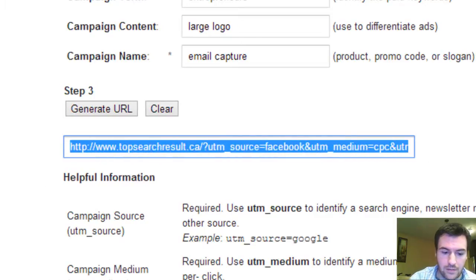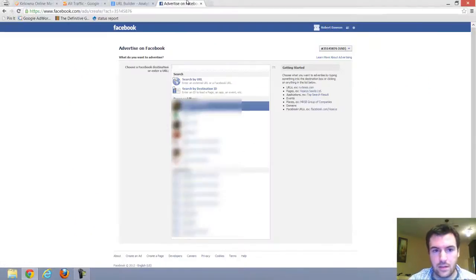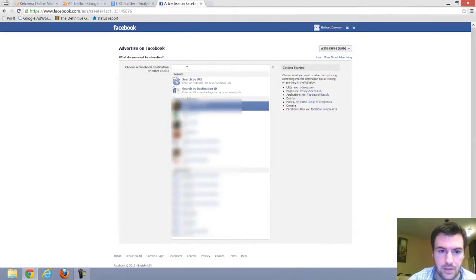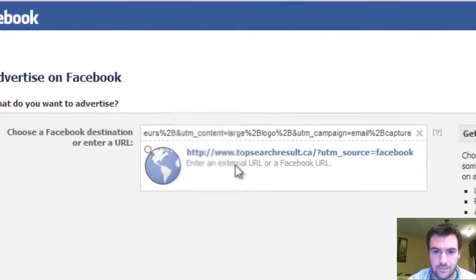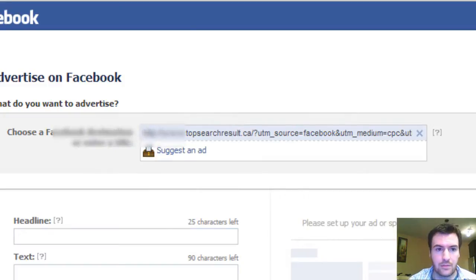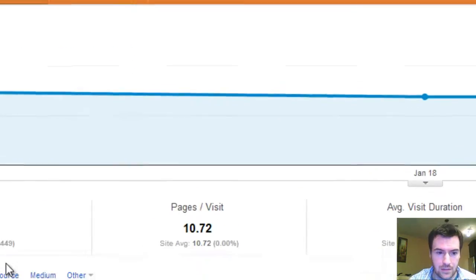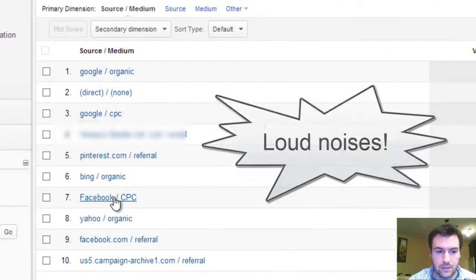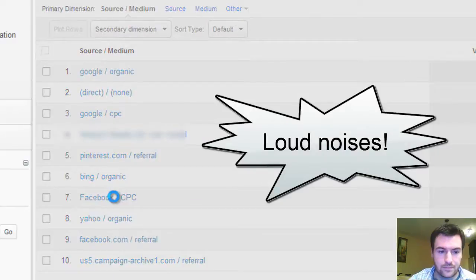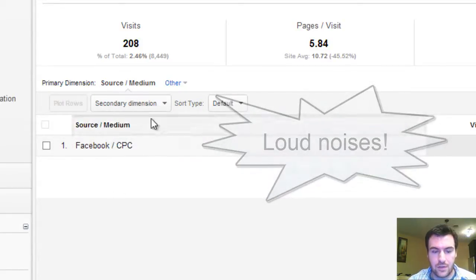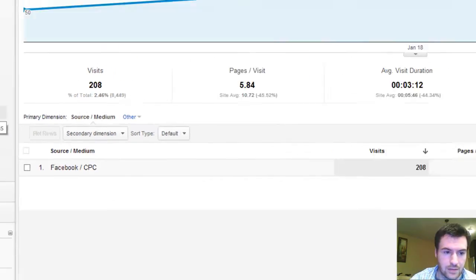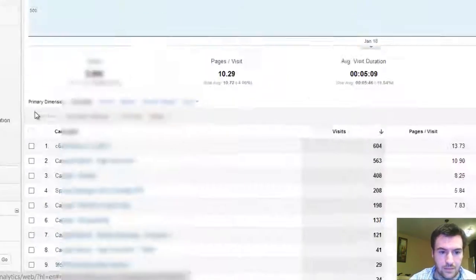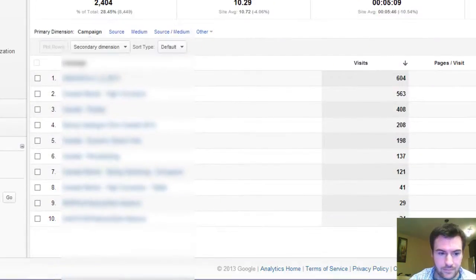Now all you have to do is take that and go over to Facebook and put it in there. So now every time you go into analytics, you'll be able to go into Facebook and drill down further into campaigns.